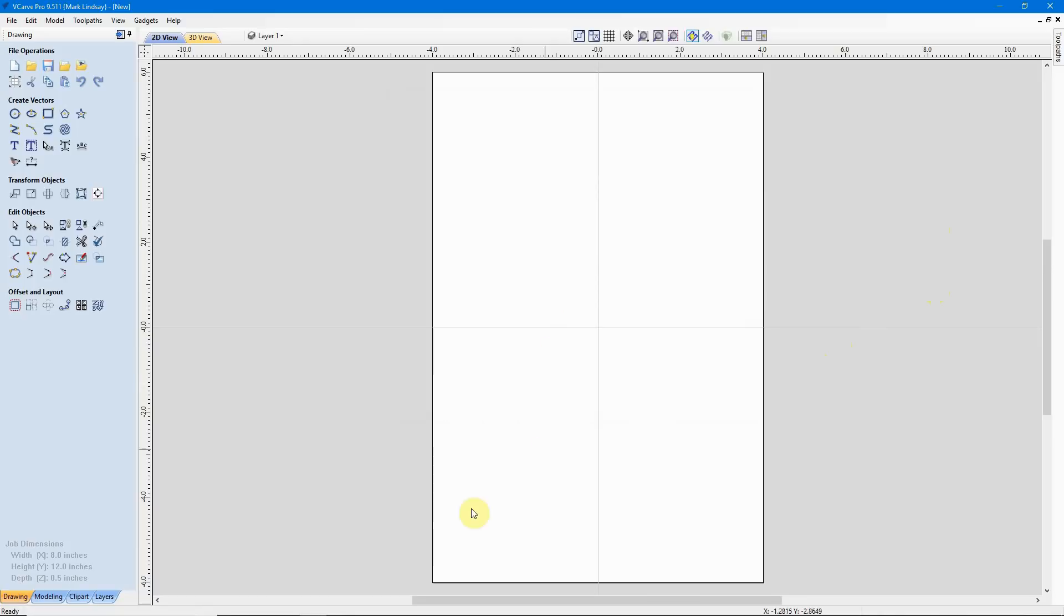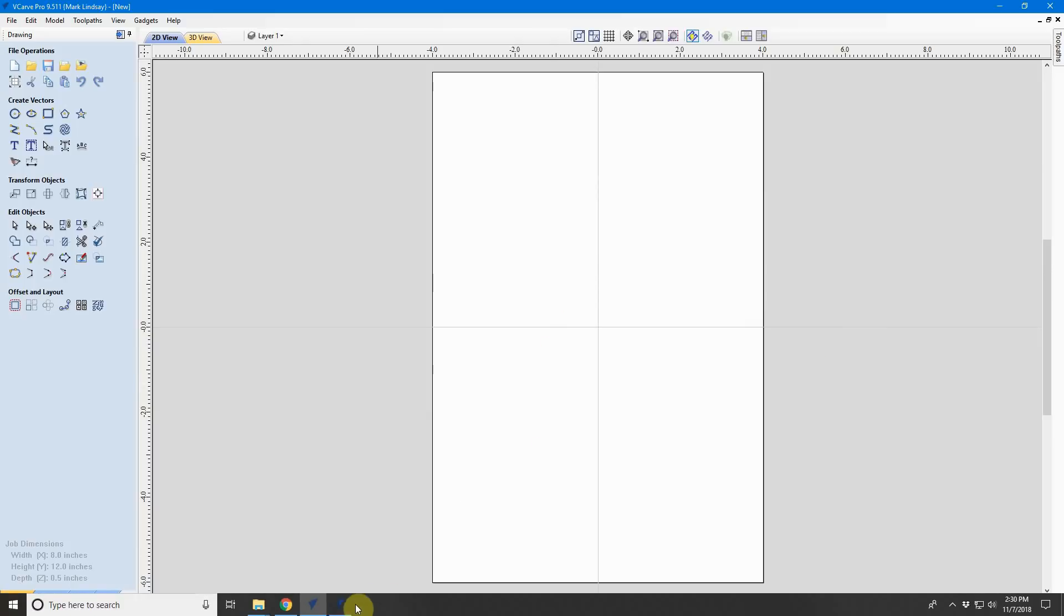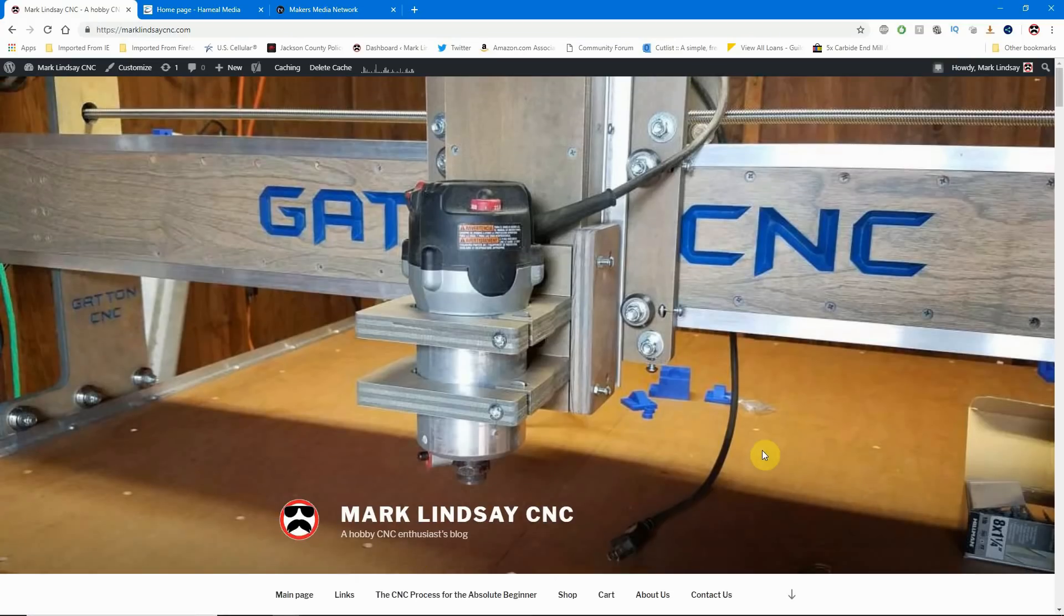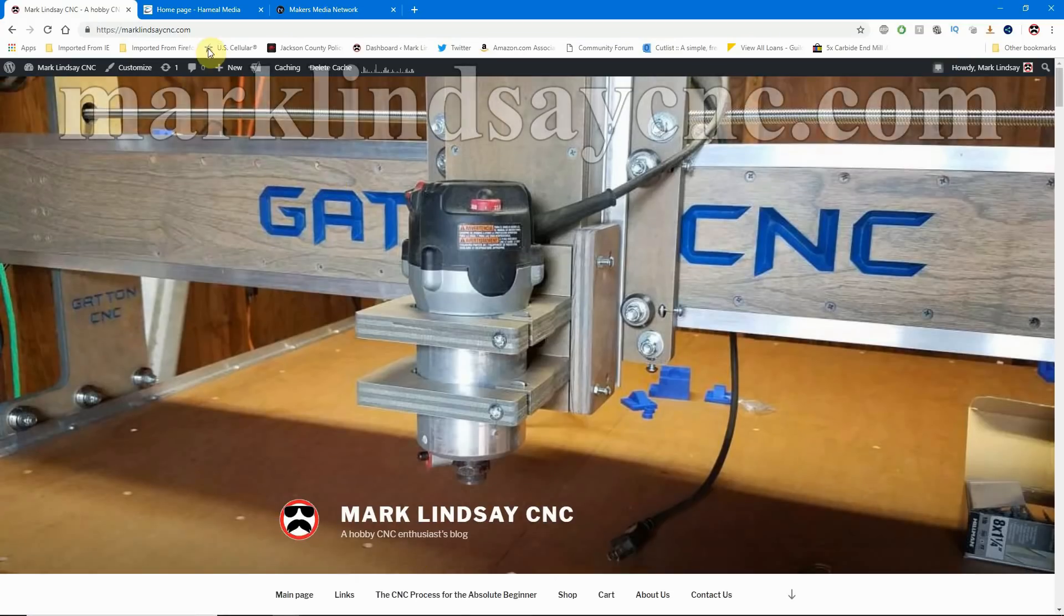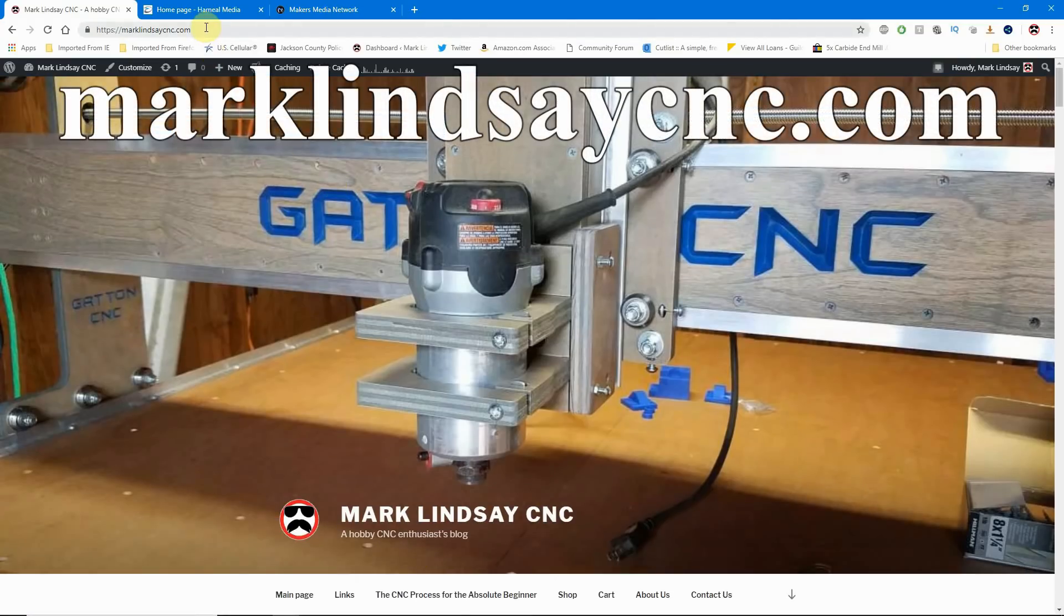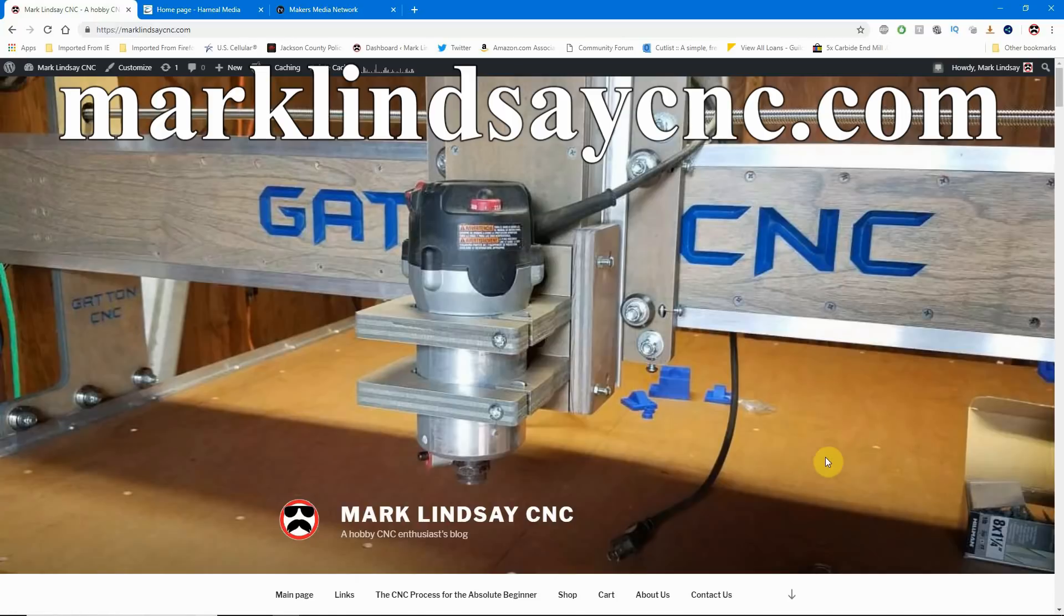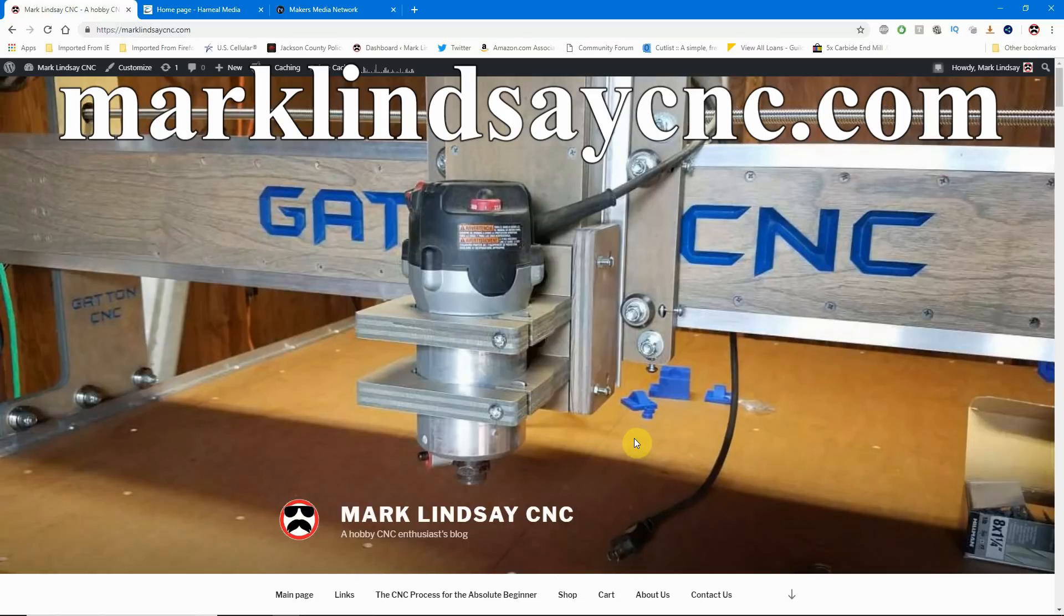If you'd rather not leave a public comment, head on over to my website, marklindsaycnc.com, and click this Contact Us link. Then you can send me any question or comment that you'd like. I do read every single message I get through the Contact Us link here on marklindsaycnc.com.